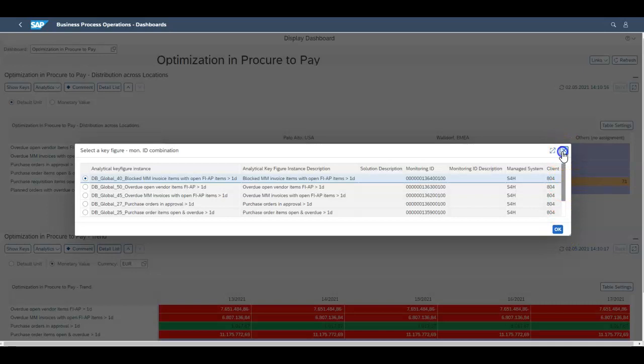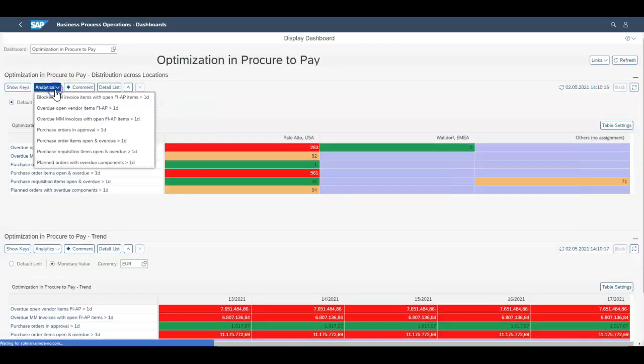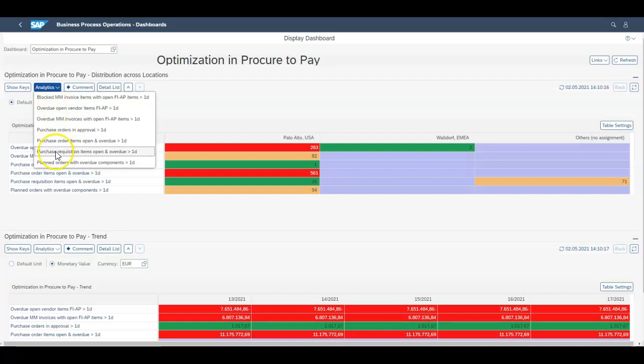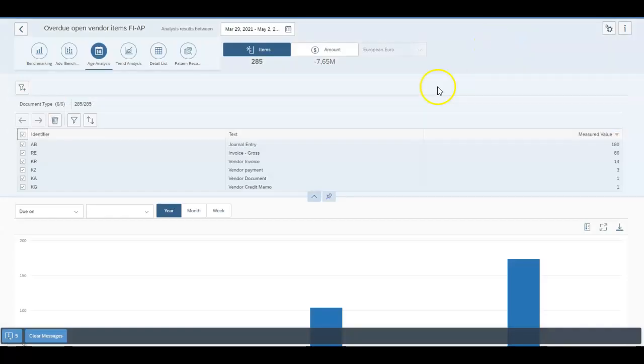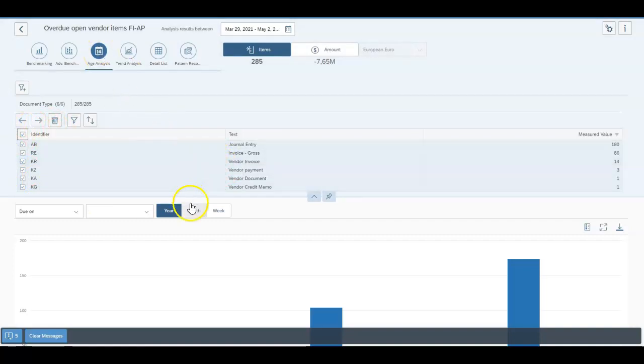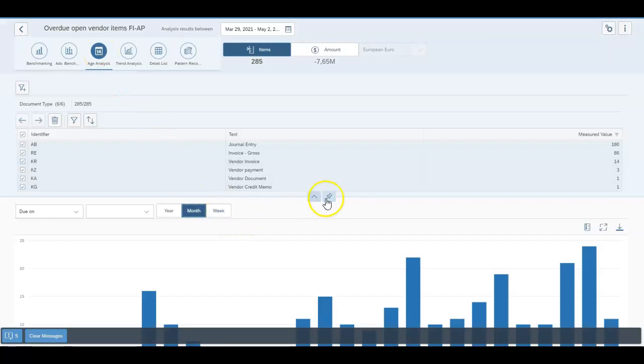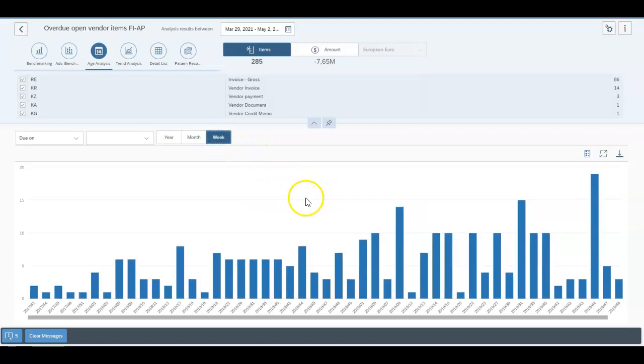Now the analytics is quite interesting. You can pick one of the KPIs of interest. If we choose one of these it'll throw you into the analytics screen which will be something like this. These are the document types. What you can do is start having a look at an age analysis. You can have a look over a number of months or over a number of years or a number of weeks.